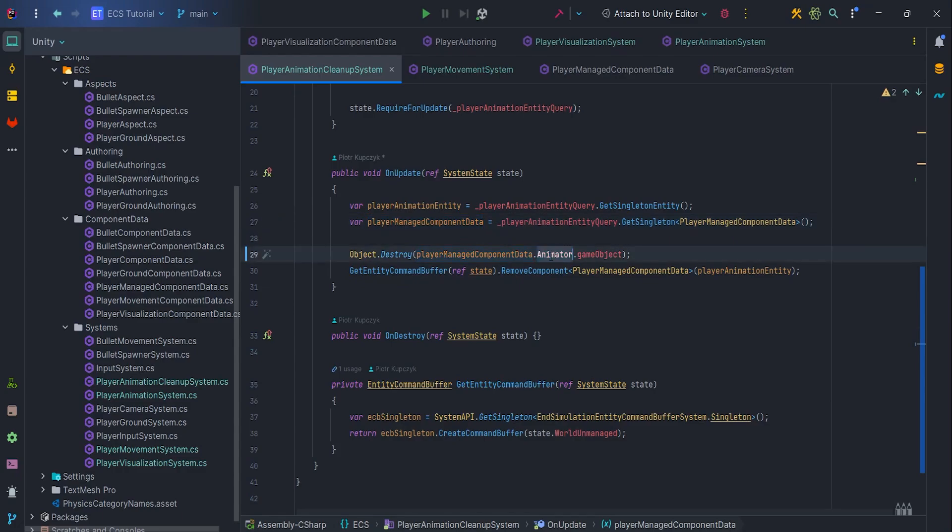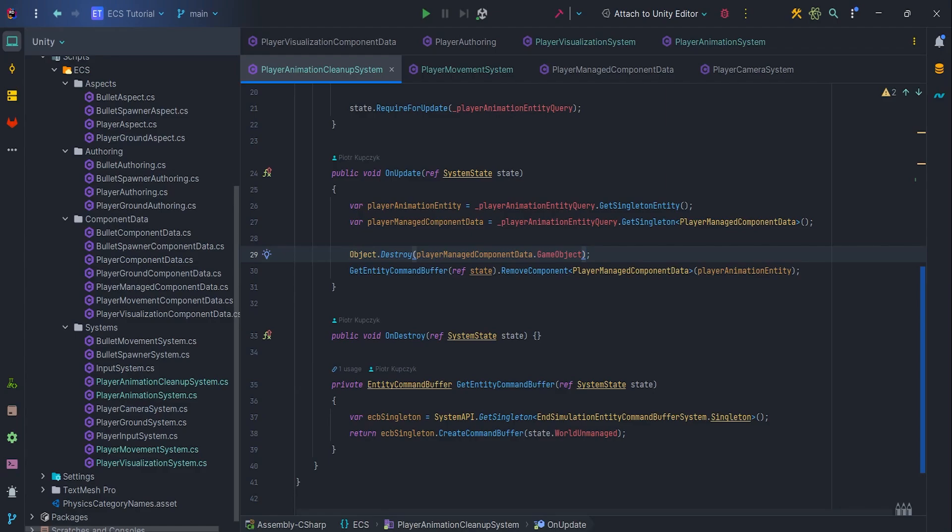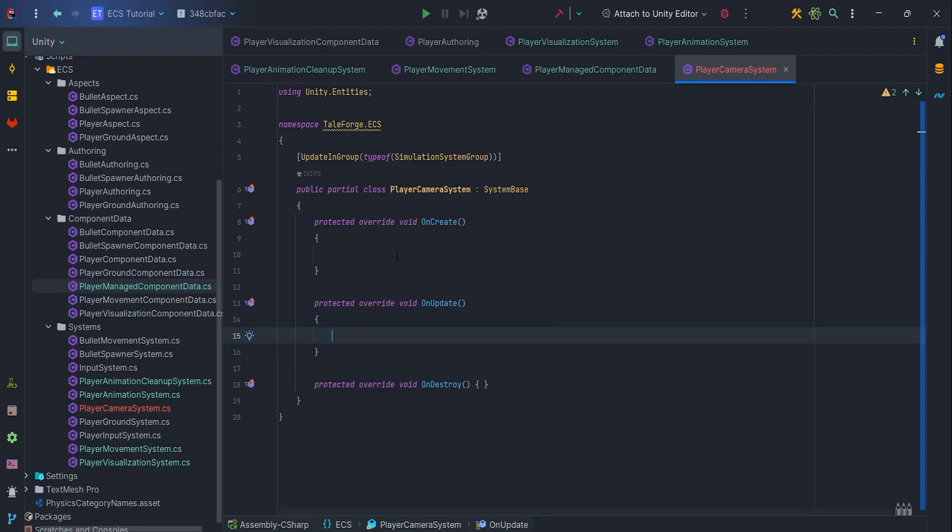Now, we can delete the GameObject directly in the PlayerAnimationCleanup system. Alright, let's go back to the PlayerCameraSystem class.